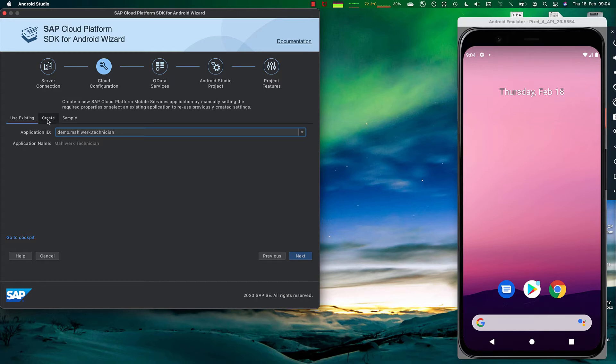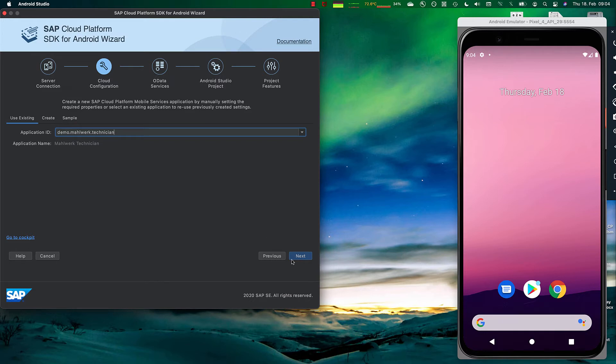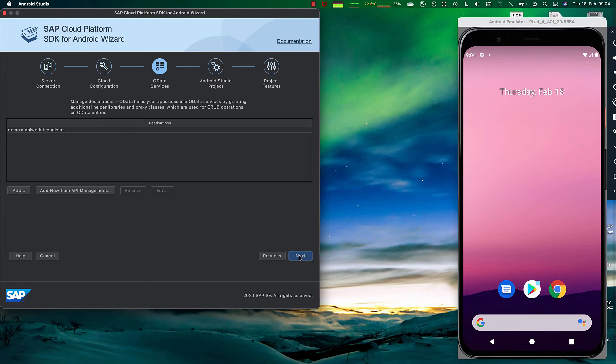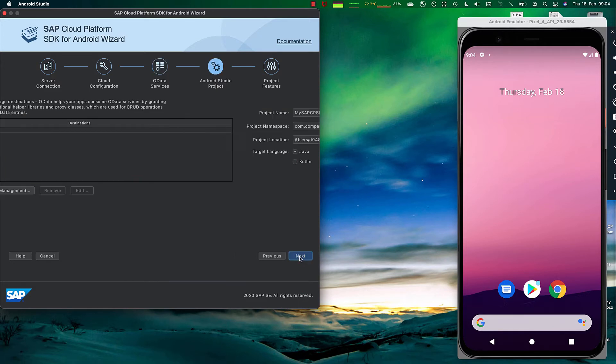I also have the options to create application configurations here on mobile services or use our sample backend. For this purpose, we're going to go with an existing demo backend. Here it lists us what OData services are available. So these are the destinations we can use in the application.